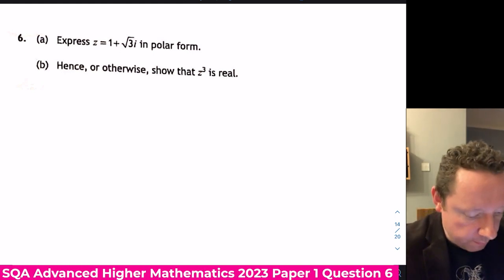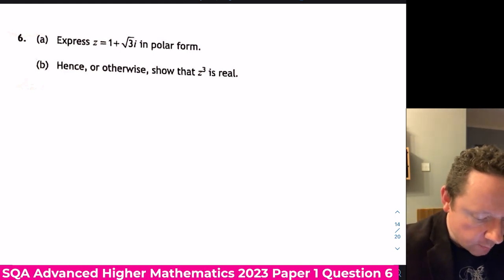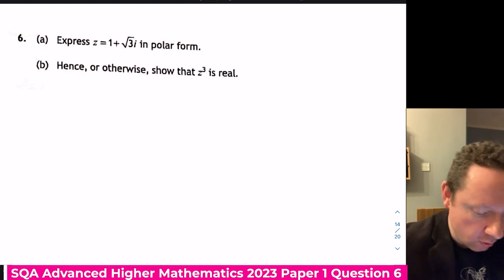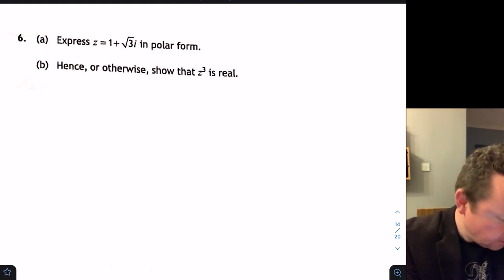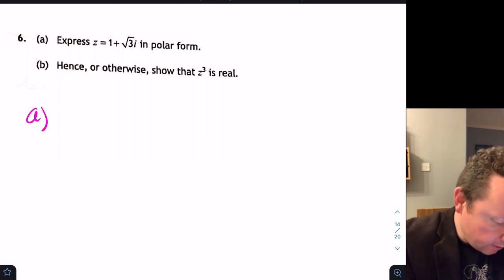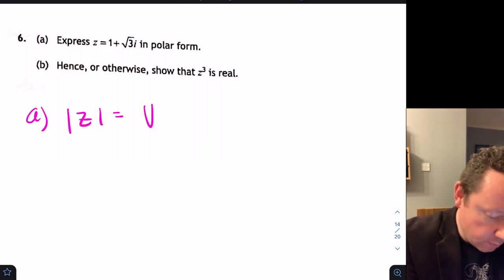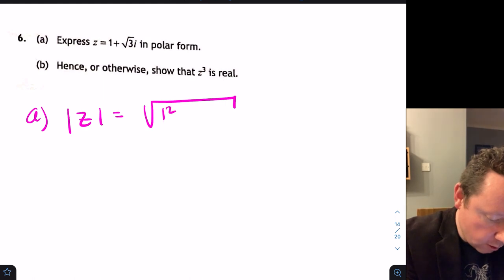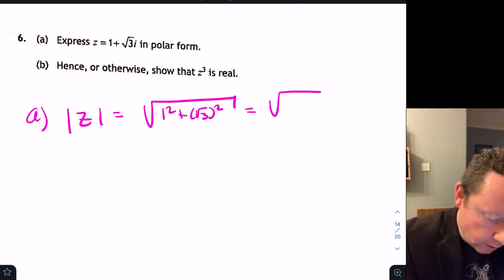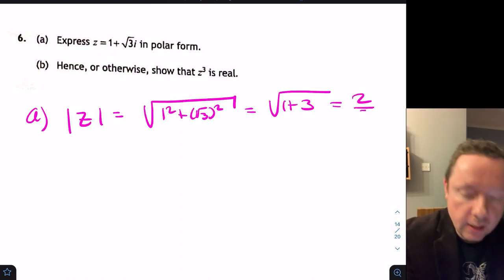Advanced Higher Maths 2023 Paper 1, Question 6: express z equals 1 plus root 3·i in polar form. The modulus of z is the square root of 1² plus (root 3)², which is the square root of 4, equals 2.